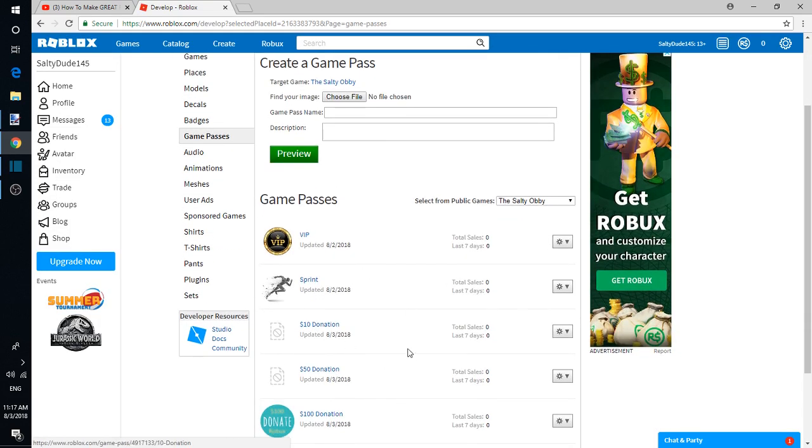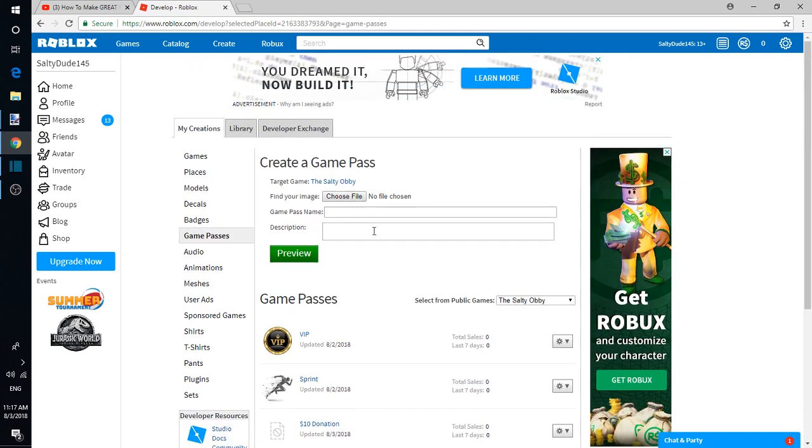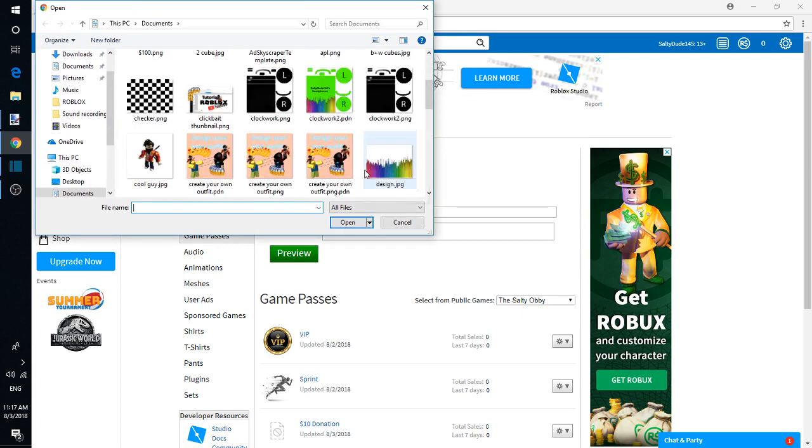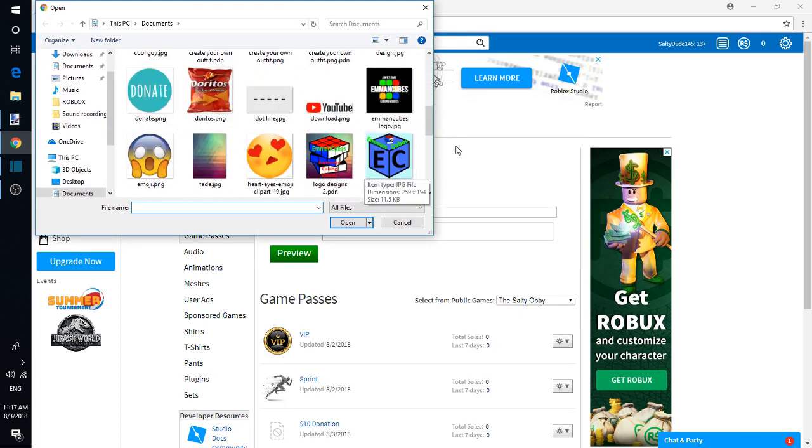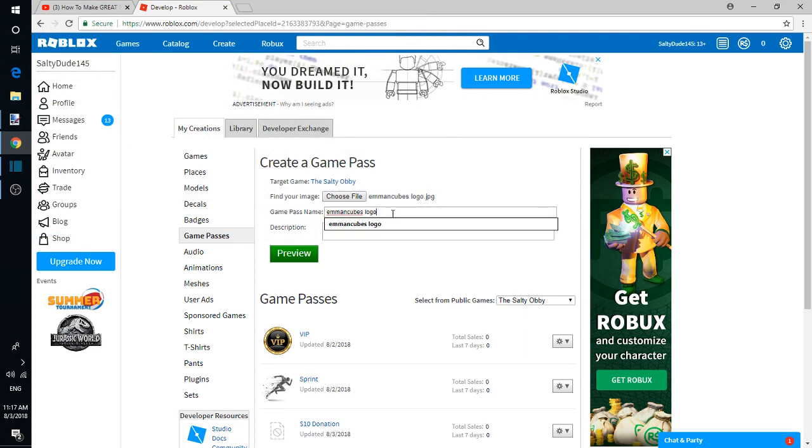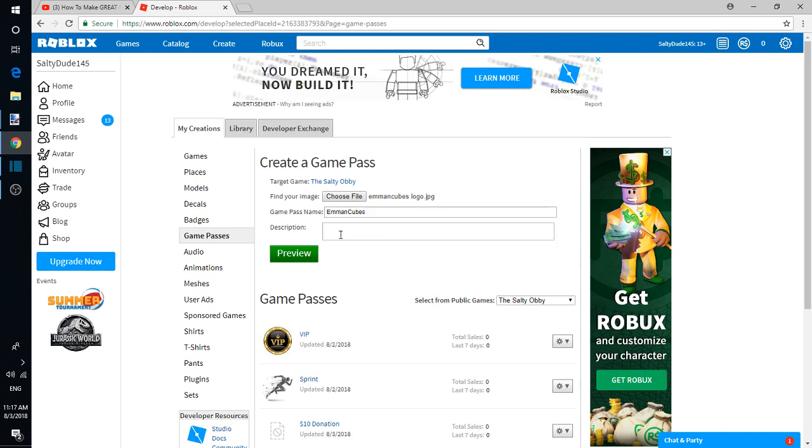These are the ones I've created, but this is a random thing I was testing out. So choose file for just your image. Let's say my other YouTube channel logo, Eman Cubes. Just name it Eman Cubes. There you go. Description: Eman Cubes.